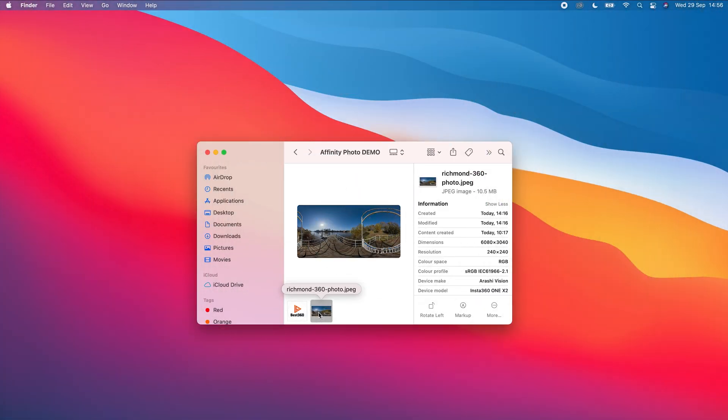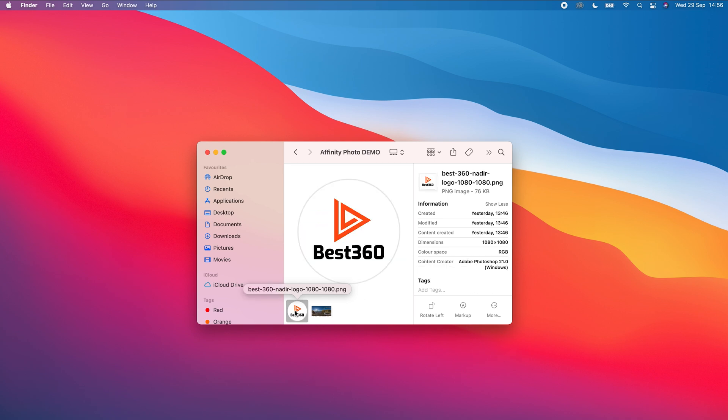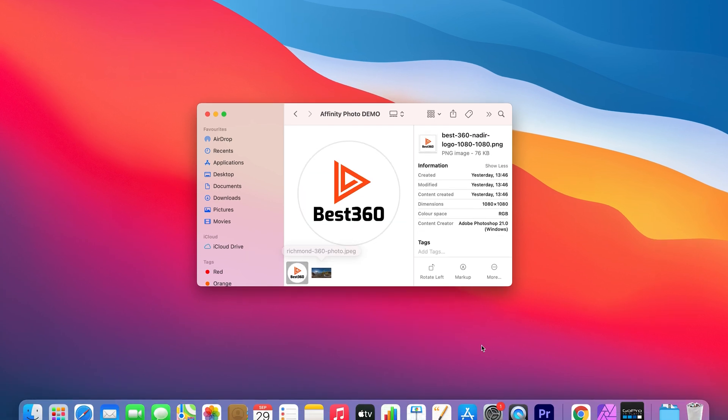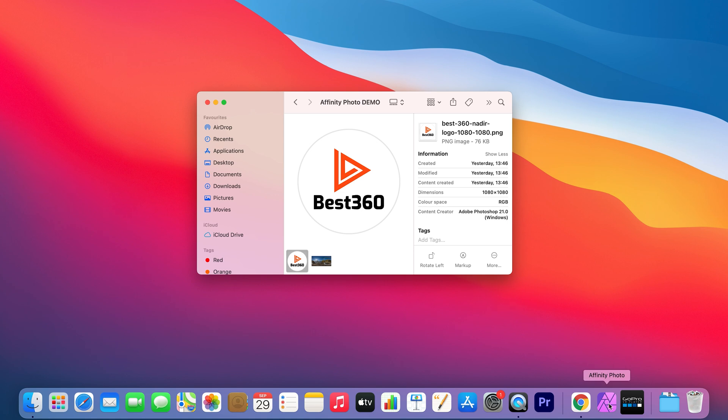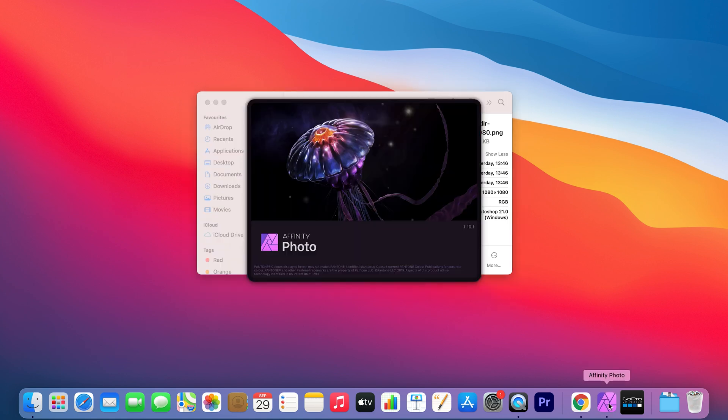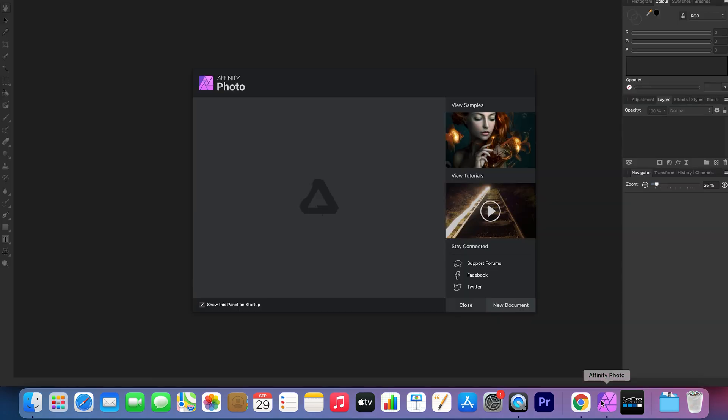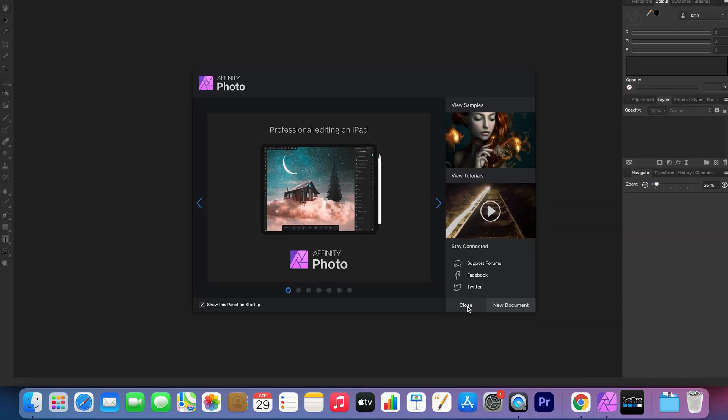For this example, I have a 360 photo and a nadir logo, and the first thing I'm going to do is open up Affinity Photo, click close,